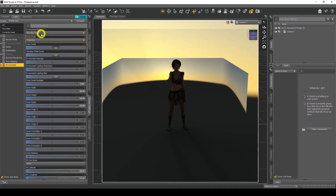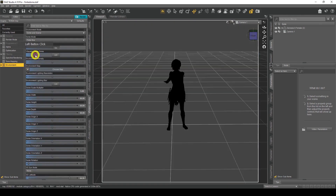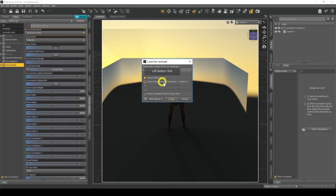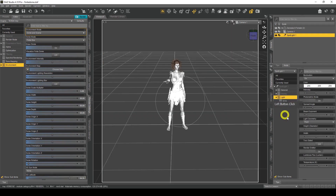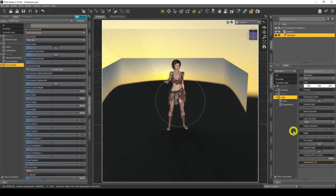As another bonus tip, if we change the environment mode to Dolman Scene and for the environment map choose nothing, it still gives us SunSky settings — so we can do SunSky settings. As a bonus, we can now also use spotlights alongside it, creating a new spotlight. See you in the next video.